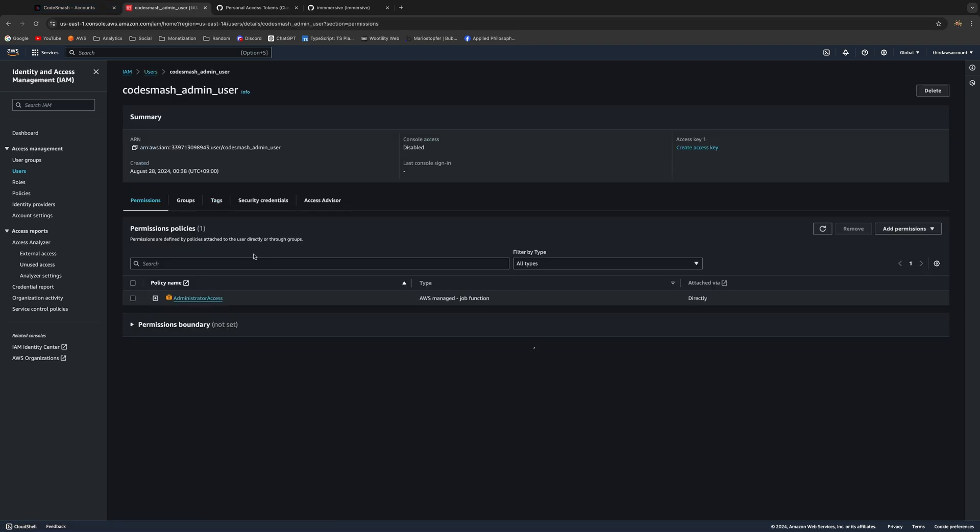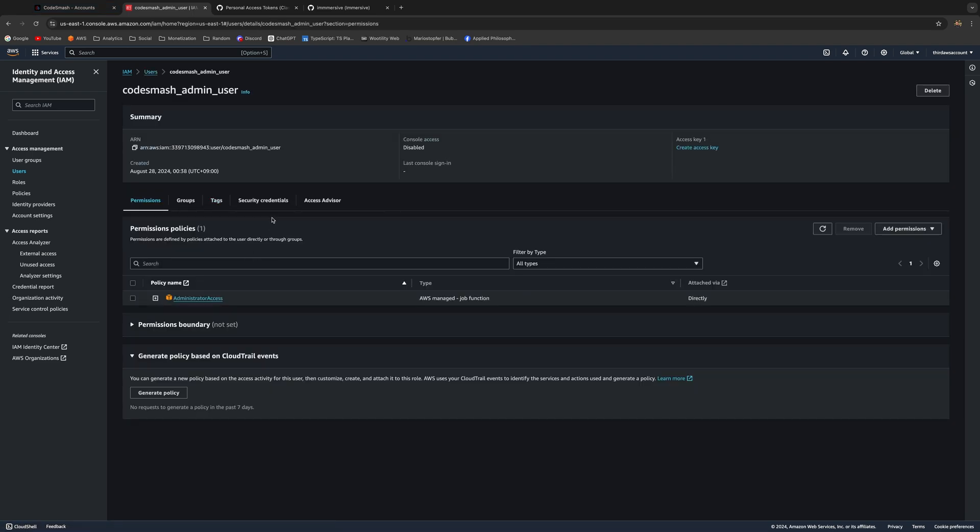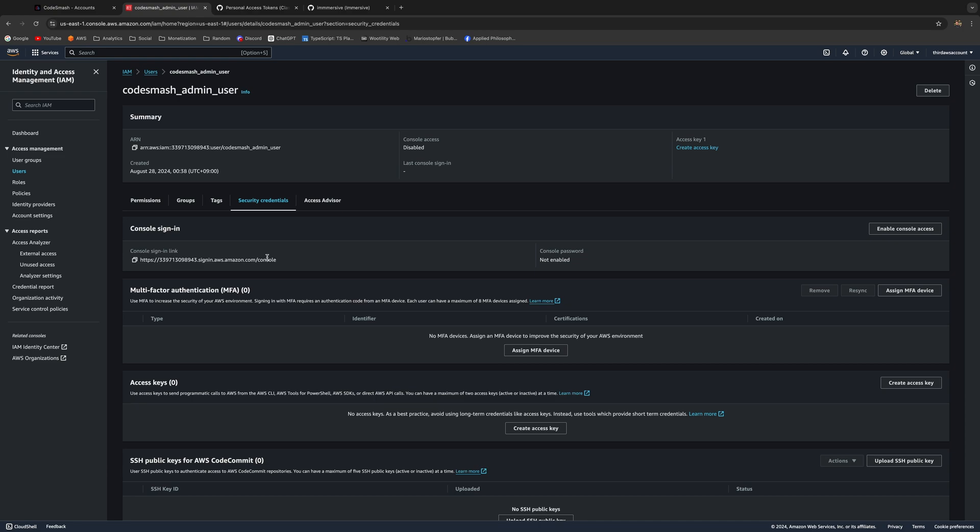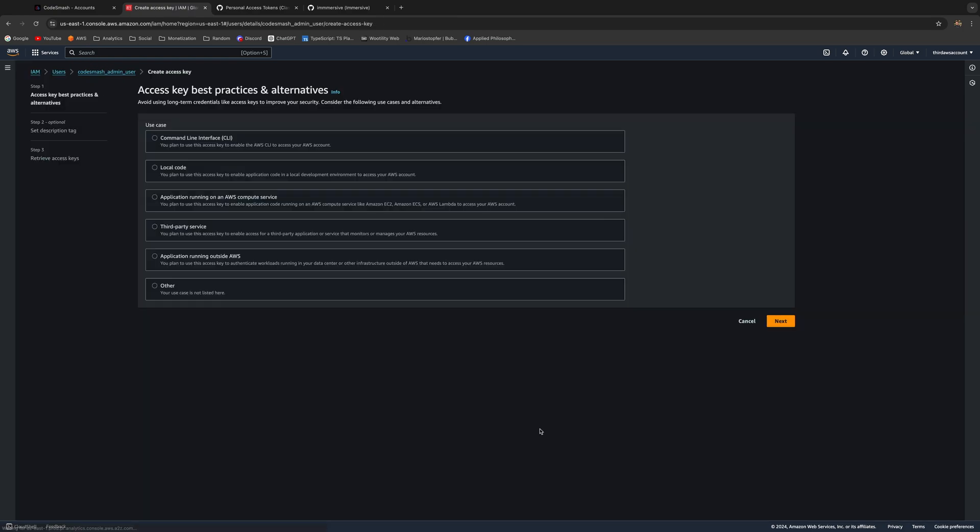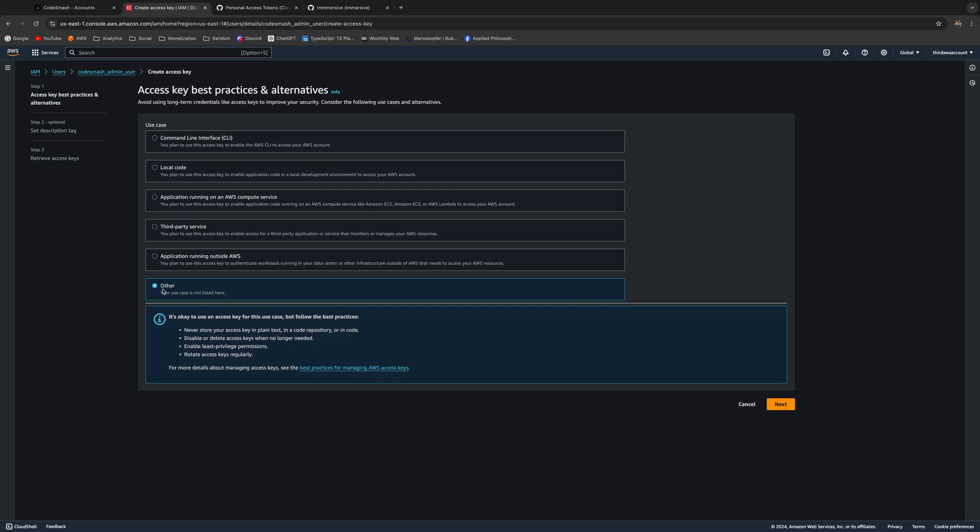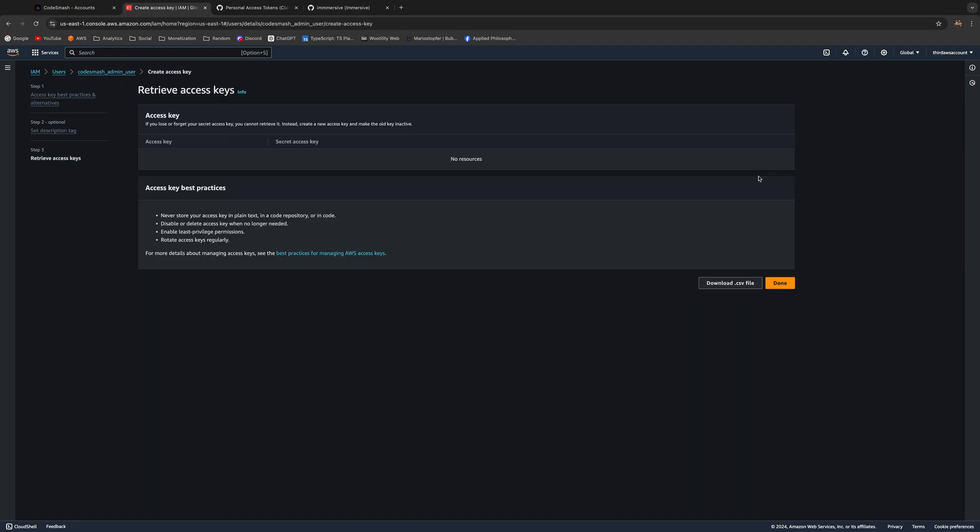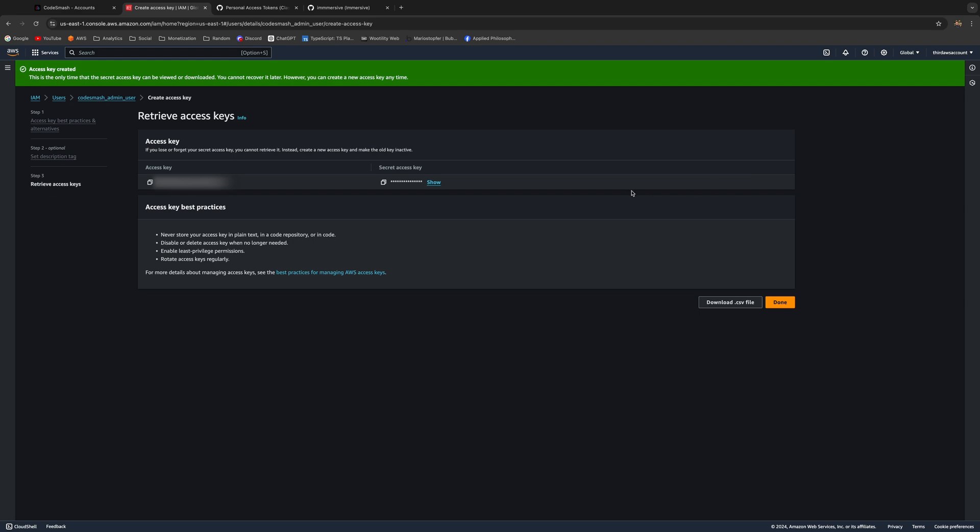Here, go to Security Credentials and just go here and click Create Access Key. Click Next, click Next, and just click Create the Key.